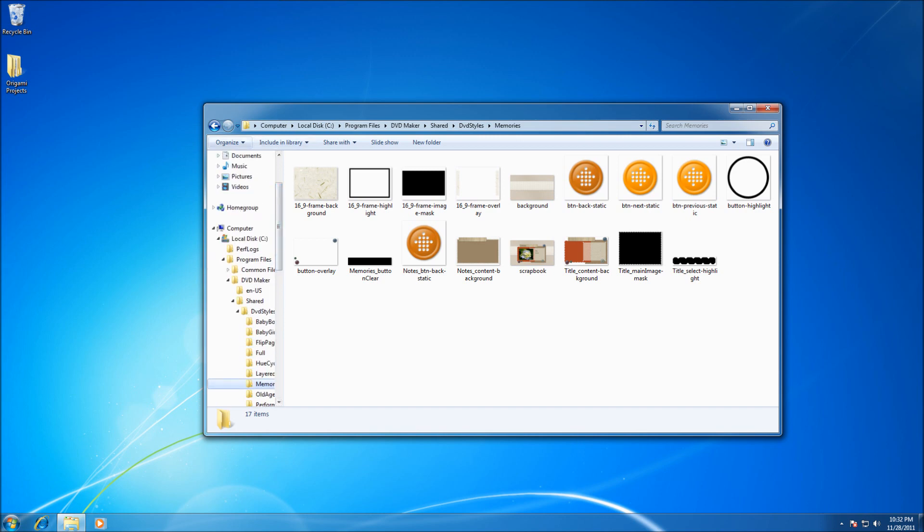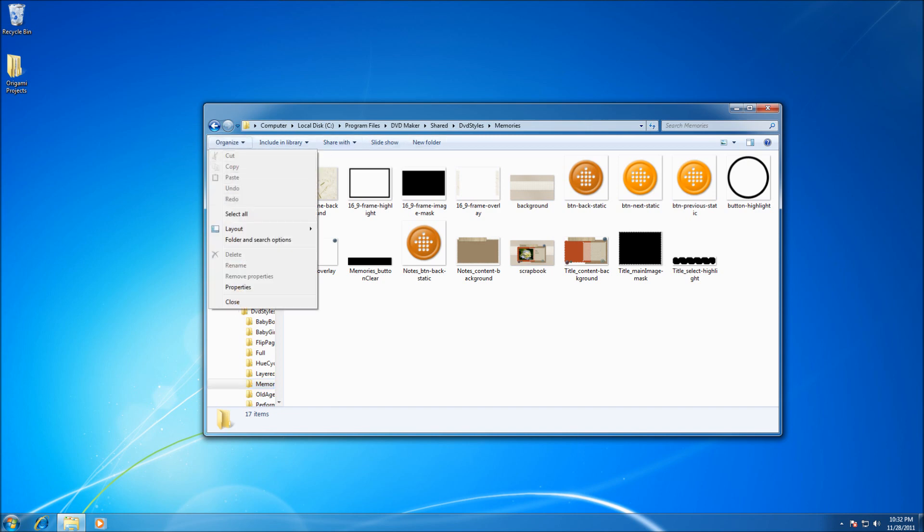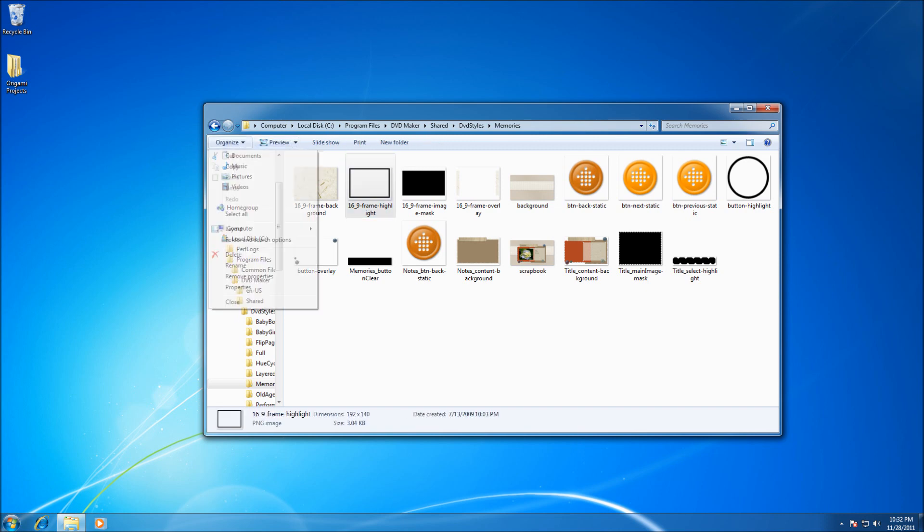Also the command bar has been changed. Instead of having copy, paste and properties under the address bar as in Windows 98, they have been moved to under the organized submenu.